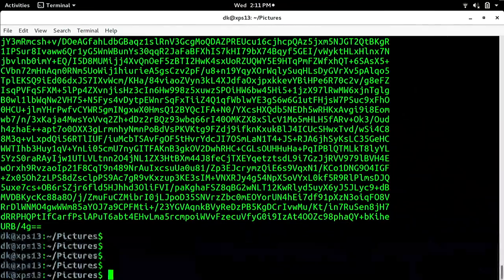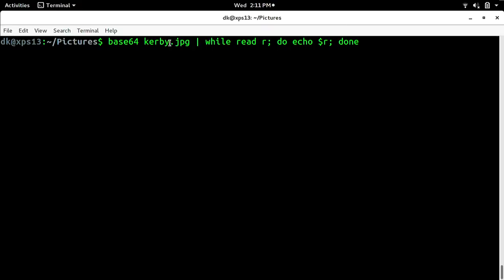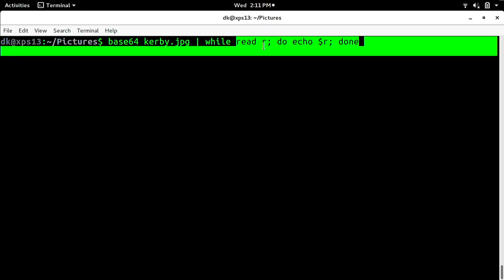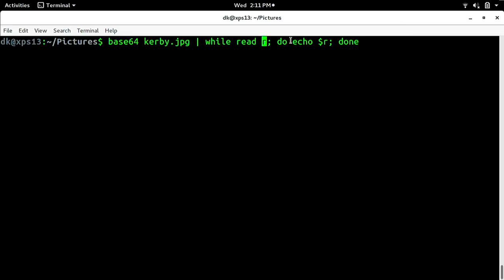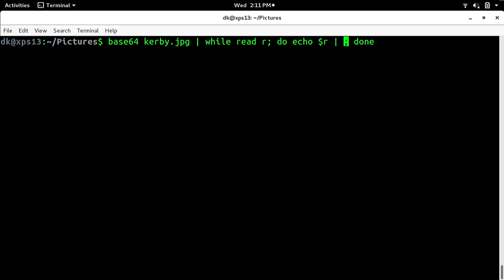We're not done yet. What that read command is doing — for every line in the file, read that line, store it in the variable R, then do stuff with it. In this case I'm just echoing it back to the terminal, no different than just running base64 directly. But now I can do more interesting stuff. So instead of just encoding in Base64, I'm going to take that line and pipe it over to make a QR code in ASCII. For that I'll use qrencode with -t ANSI, which will render an ANSI representation right there in the terminal.